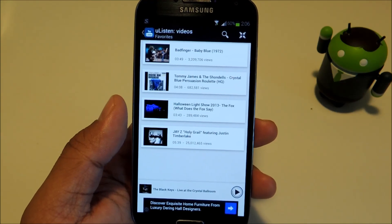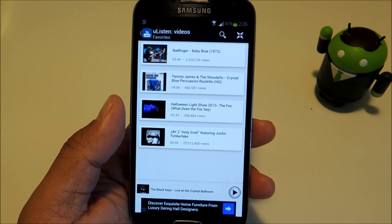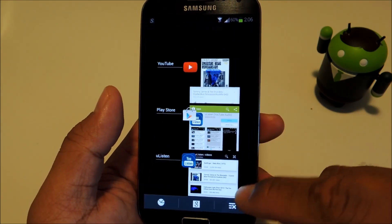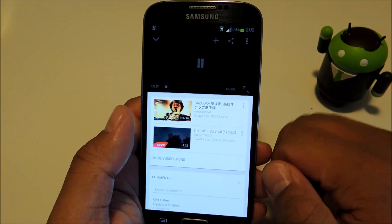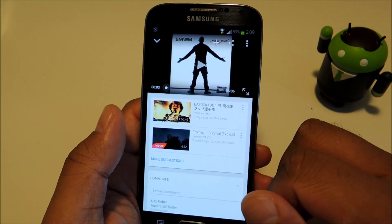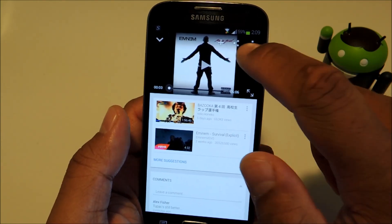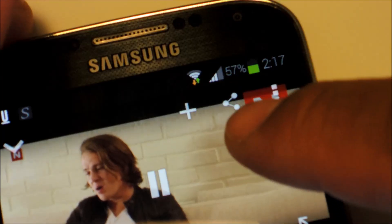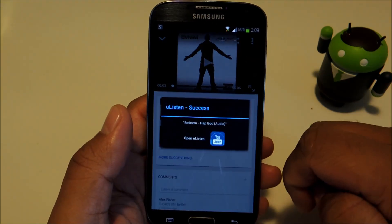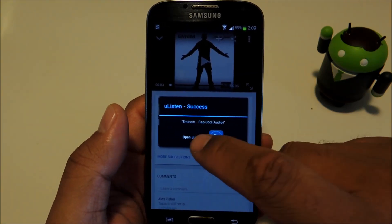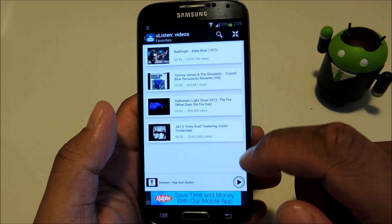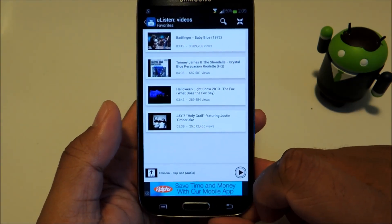YouListen doesn't have an option to log in to your YouTube account, so if you're browsing your subscriptions in the stock YouTube app and come across a video you want to stream the audio of, all you have to do is tap the share icon, select YouListen, then Open YouListen, and it will start streaming the audio.